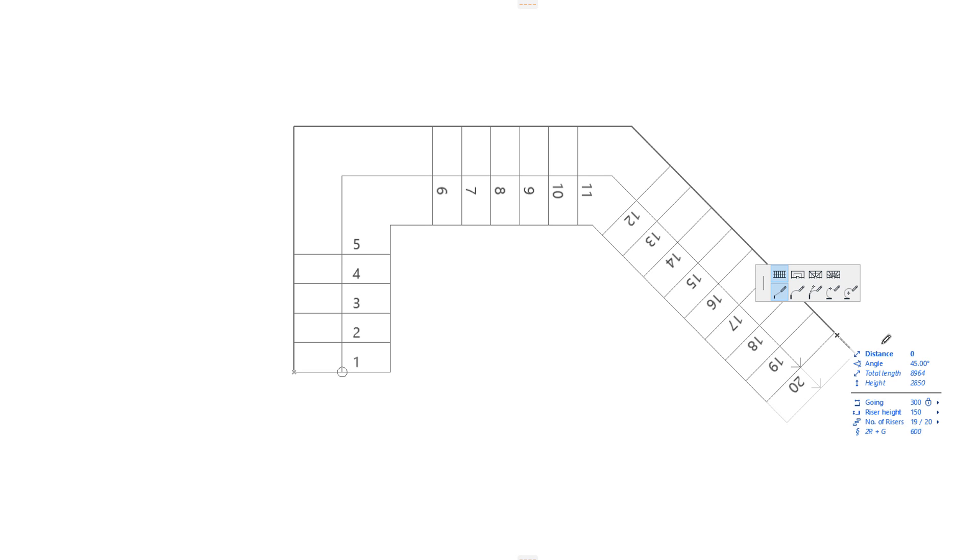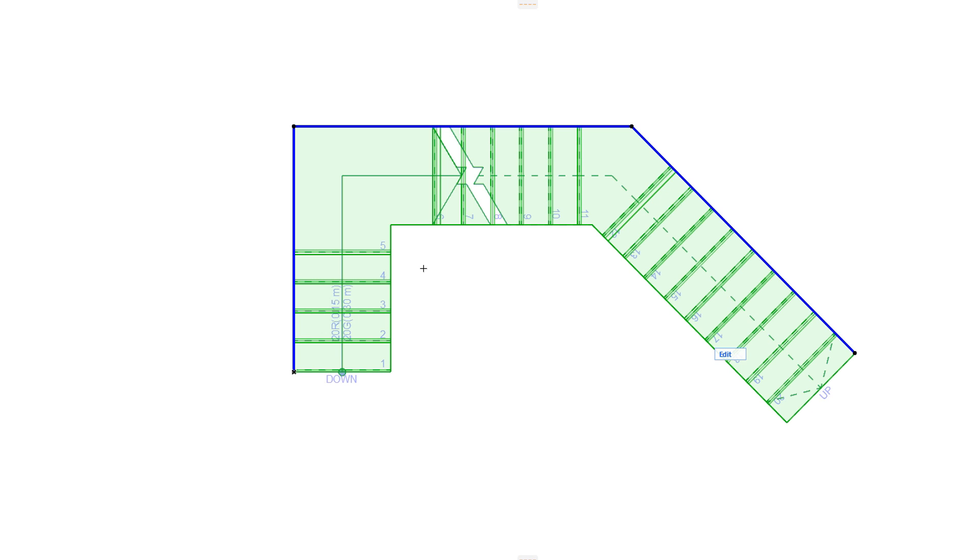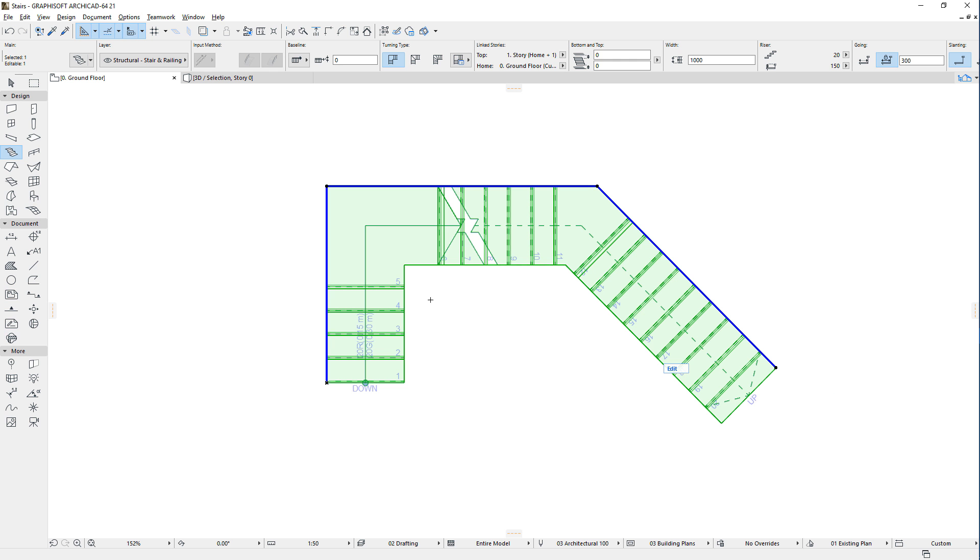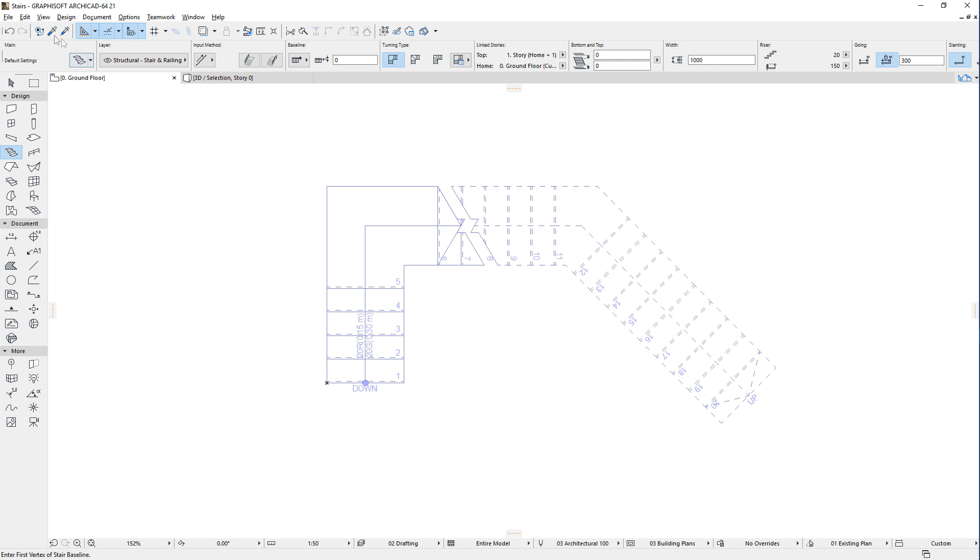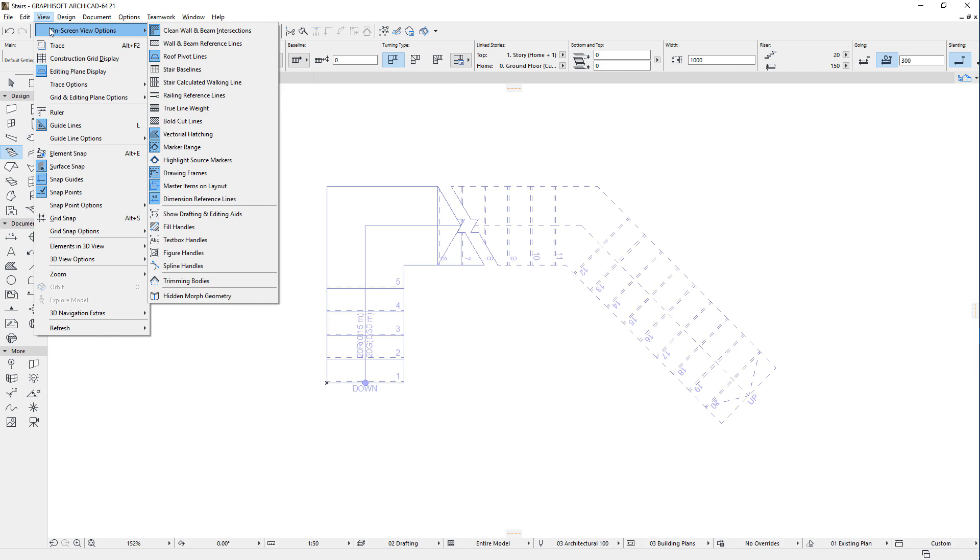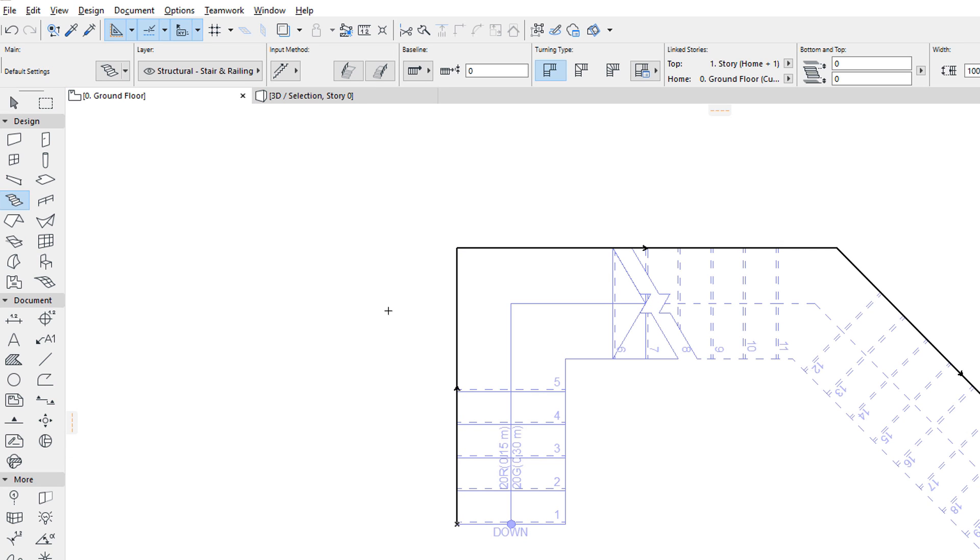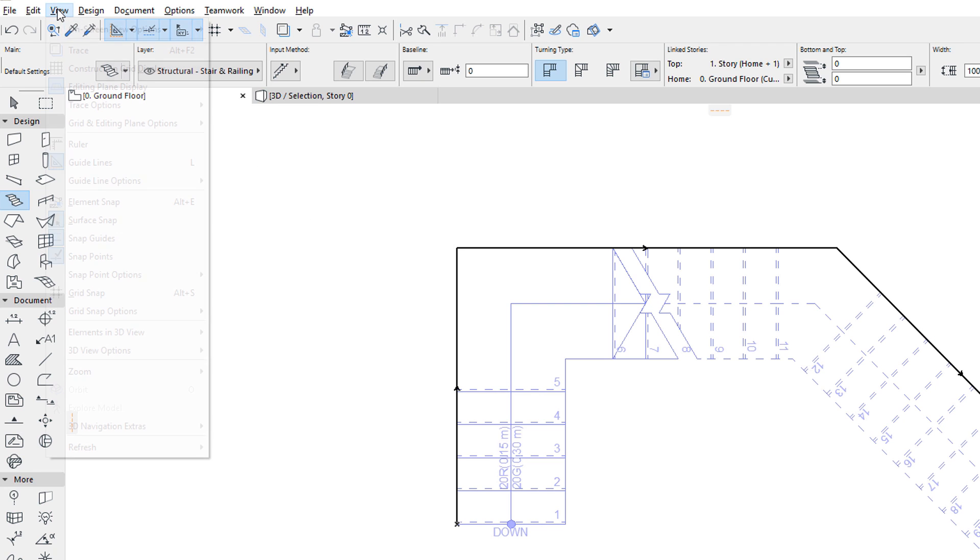When you select a Stair, you can see that its Baseline is marked with a thick polyline. You can also activate the View, On-screen View Options, Stair Baselines command to toggle the display of Stair Baselines. These are displayed using the same graphics as wall reference lines. A thick black line with an arrow showing the upward direction of the Stair.